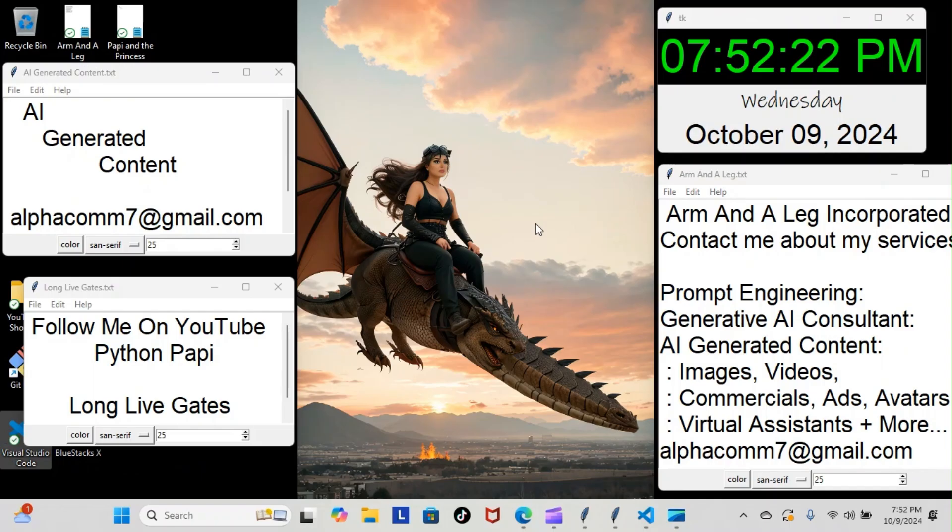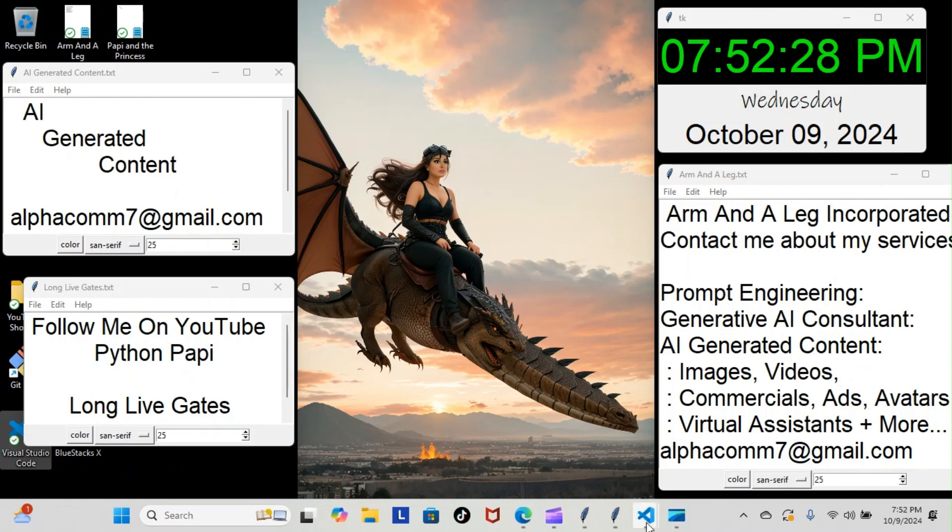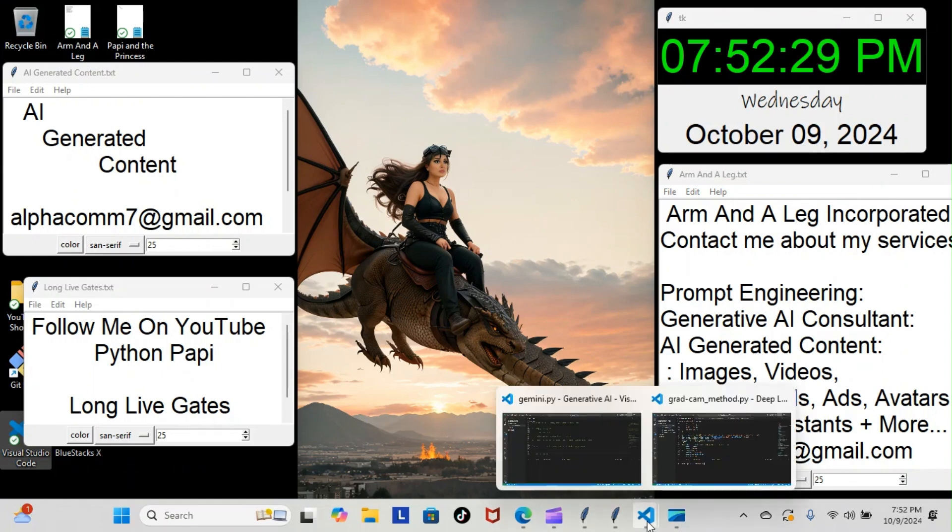Alright, on today's episode of Python Poppy, we're back inside our TensorFlow course and we're still doing our Grad-CAM method module. Let's have a look at what we went over today.